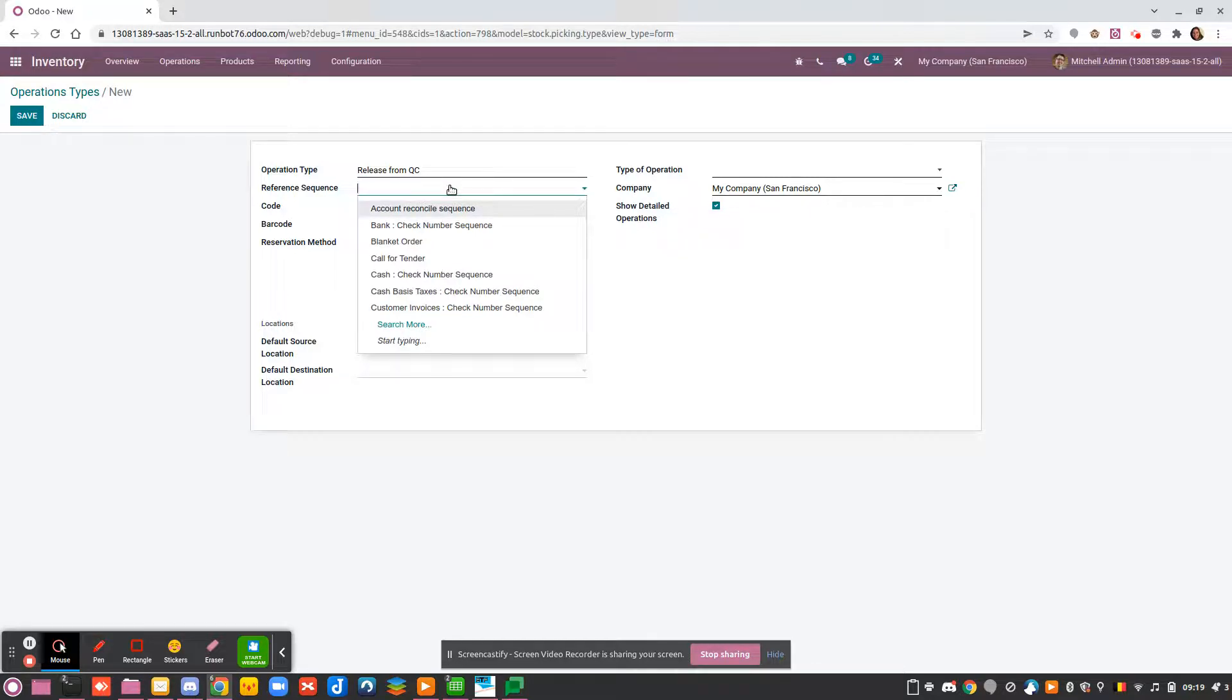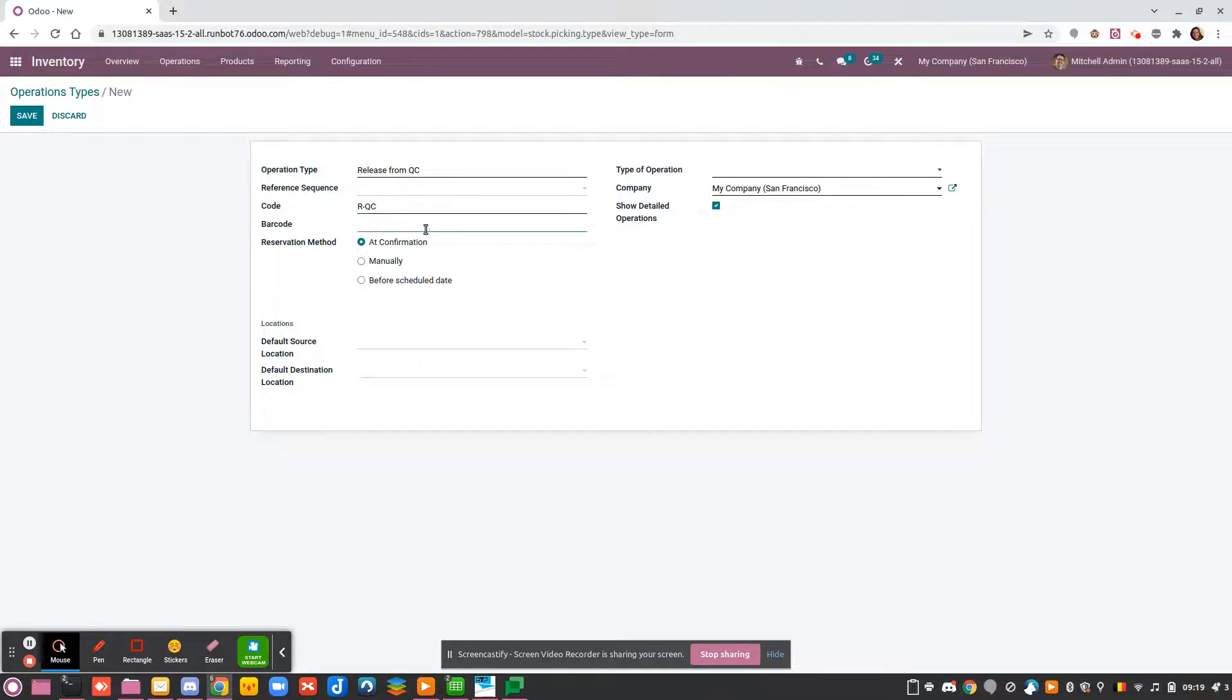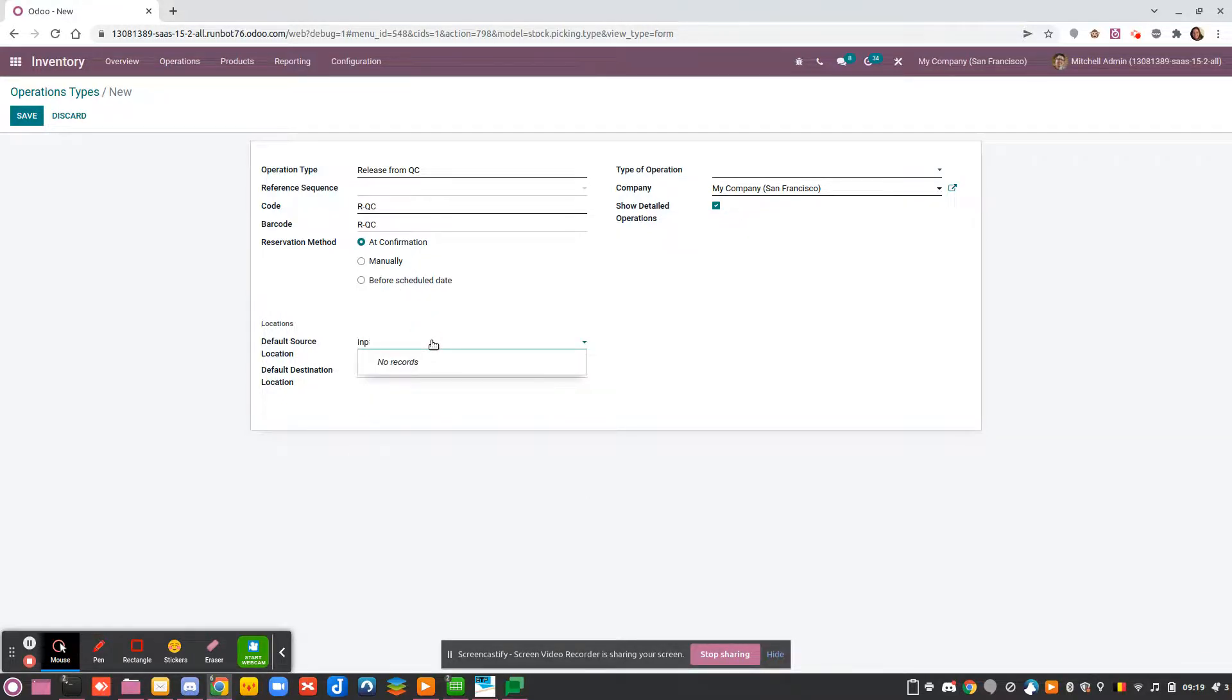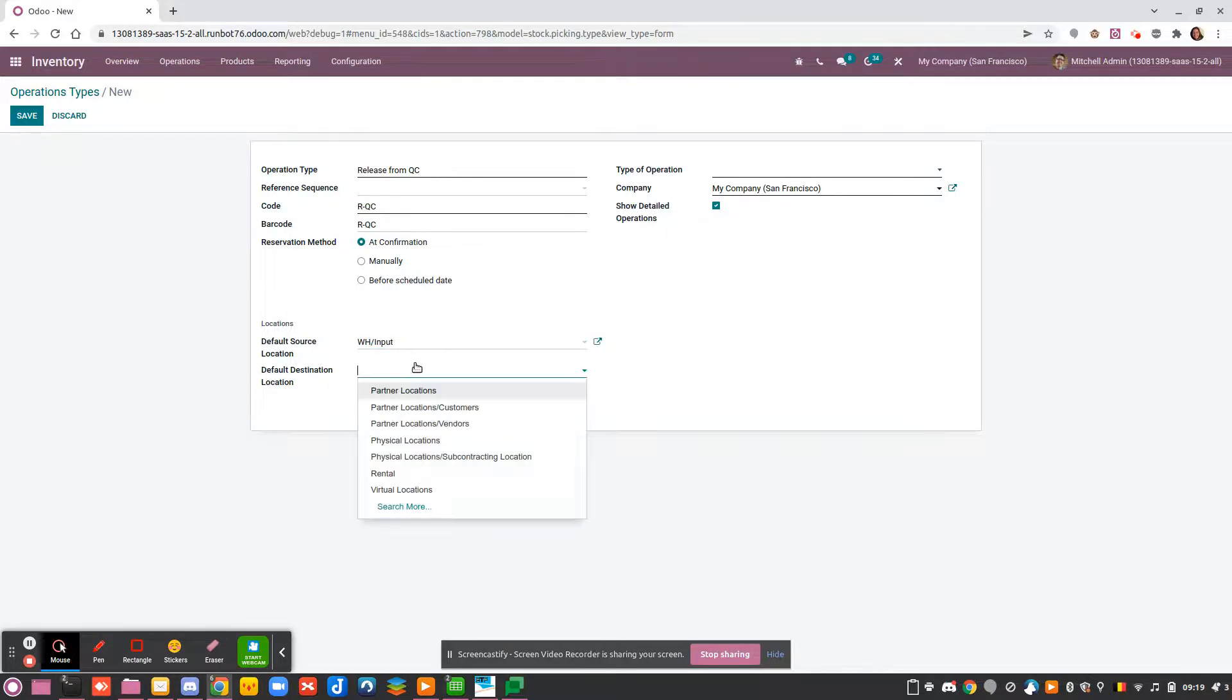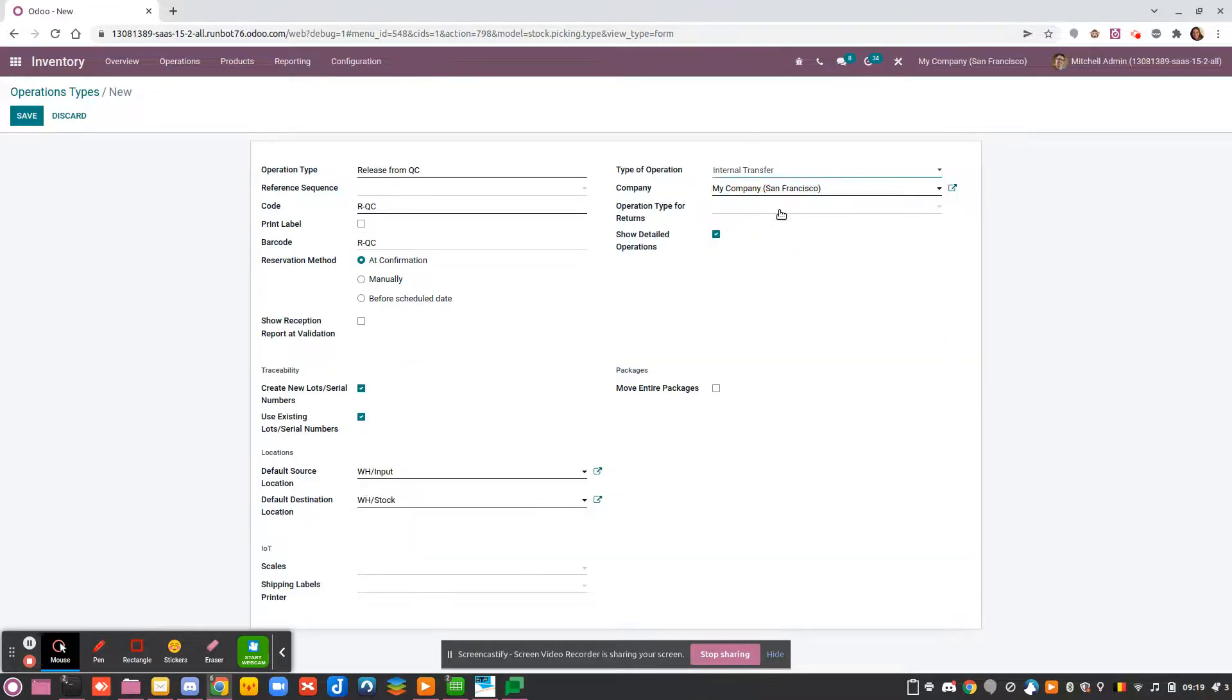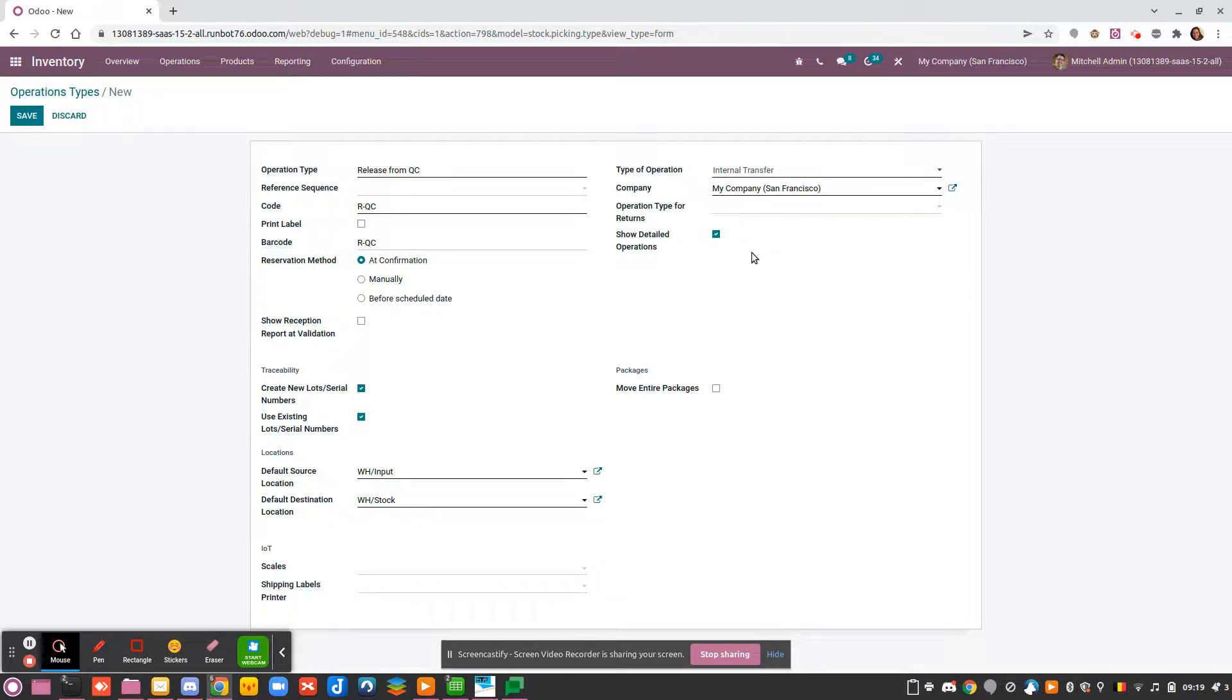I think if I choose this, the barcode will be the same—it's easier. I will leave it as it is here. By default, my source location will be Input and my destination will be Stock. It's an internal transfer.